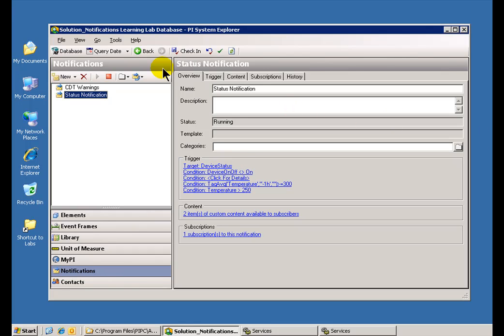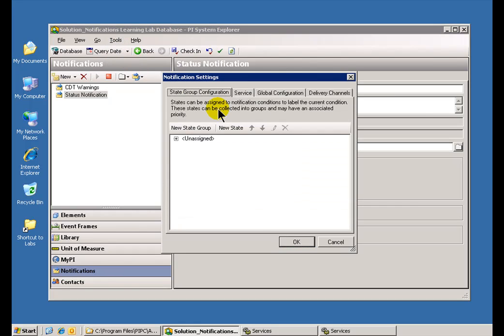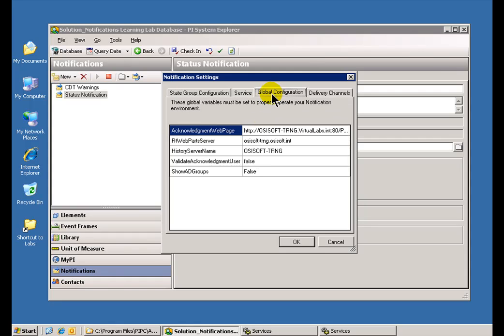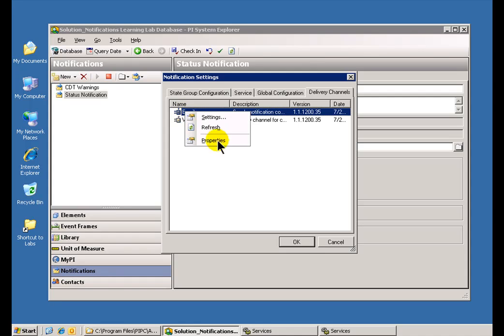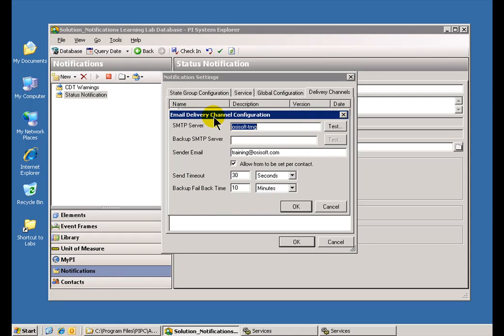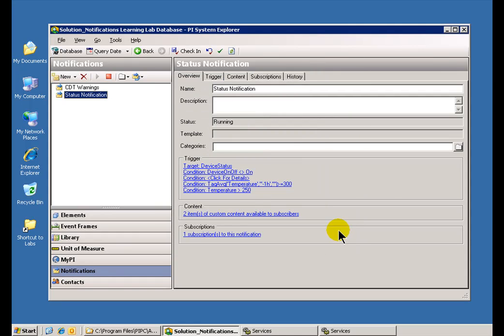Now, in one of our previous videos I showed you how to make changes to some of the configurations after the fact. So after the installation, you can go in and change your PI Server or your Email Server this way. Well, how do you change the AF Server that your instance of Notifications is pointing to?